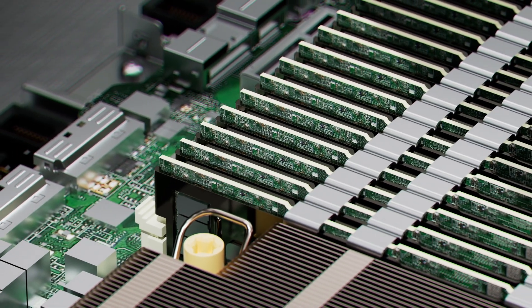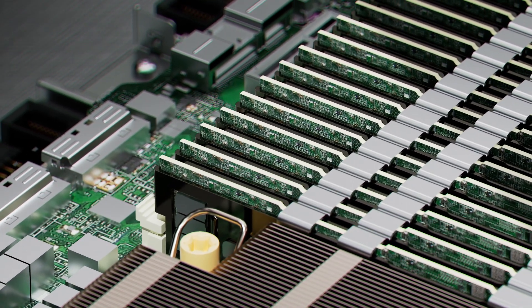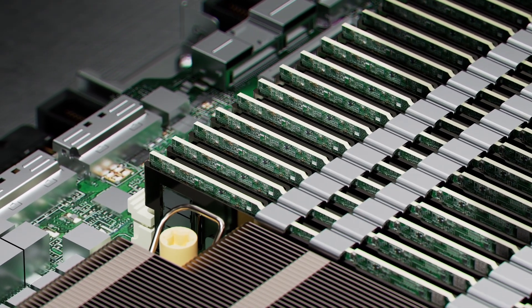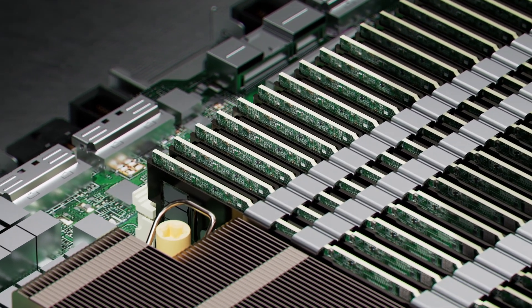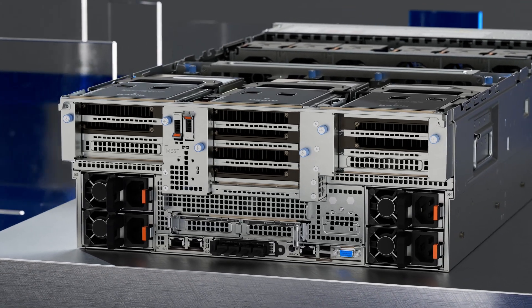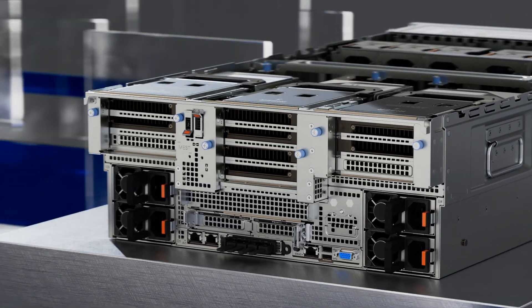These servers drive faster data insights with up to 16 terabytes of DDR5 memory and up to 12 PCIe Gen 5 slots for expansion.